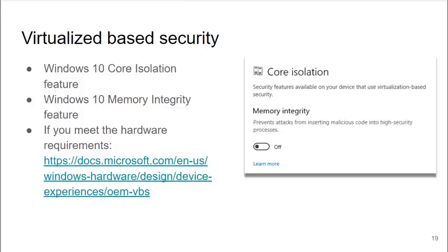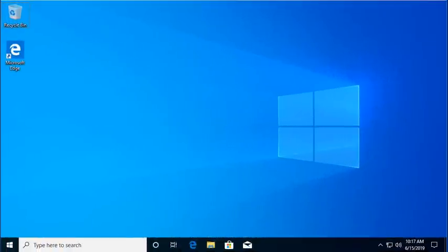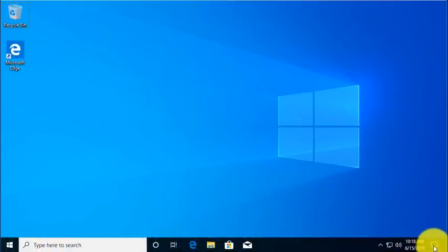This new virtualized-based security is called Windows 10 Core Isolation feature and Windows 10 Memory Integrity feature. If you meet the hardware requirements, you can turn those on and make them active on your system. Let's take a look at this feature on our Windows box.